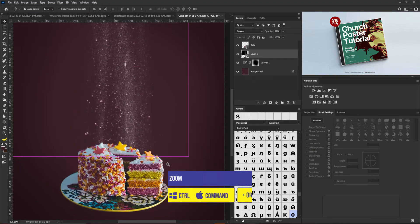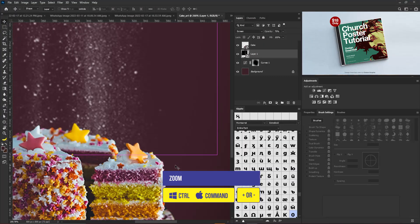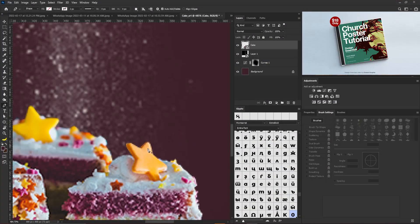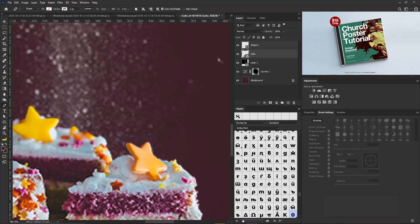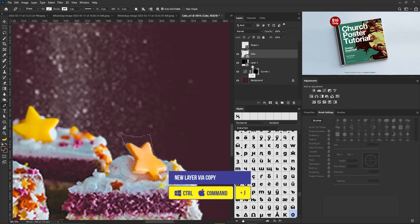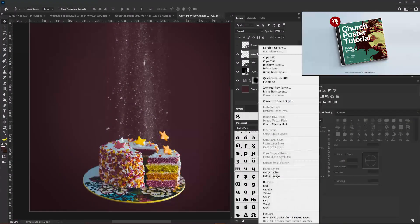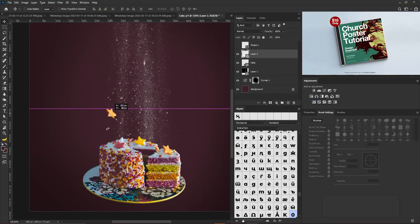I want to make this look interesting, so I'll zoom in and select my Pen tool to cut out a star from the cake. This will be on the cake layer. I'll hold down Ctrl and click on the shape layer to activate the selection of the path we just drew, hide the shape layer, and hit Ctrl+J to copy it. Then I'll convert it to a Smart Object and position it here.